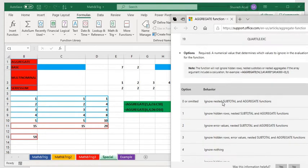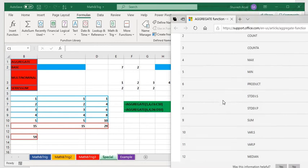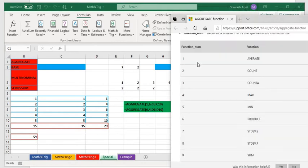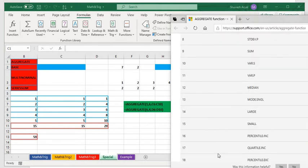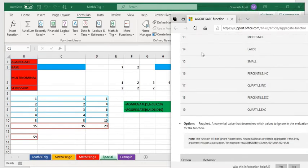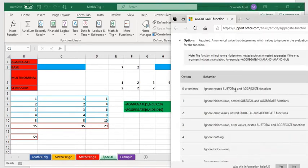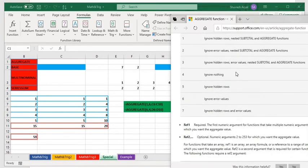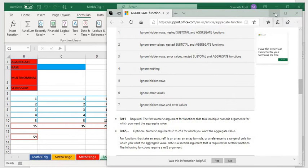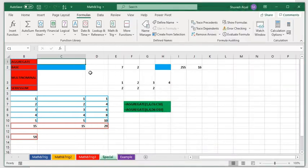So I will use the formula for aggregate. 19 different functions. The value of function number or options. Once you found, right. That's all you need to know for aggregate function. Let's minimize this. Let's do the calculation here.